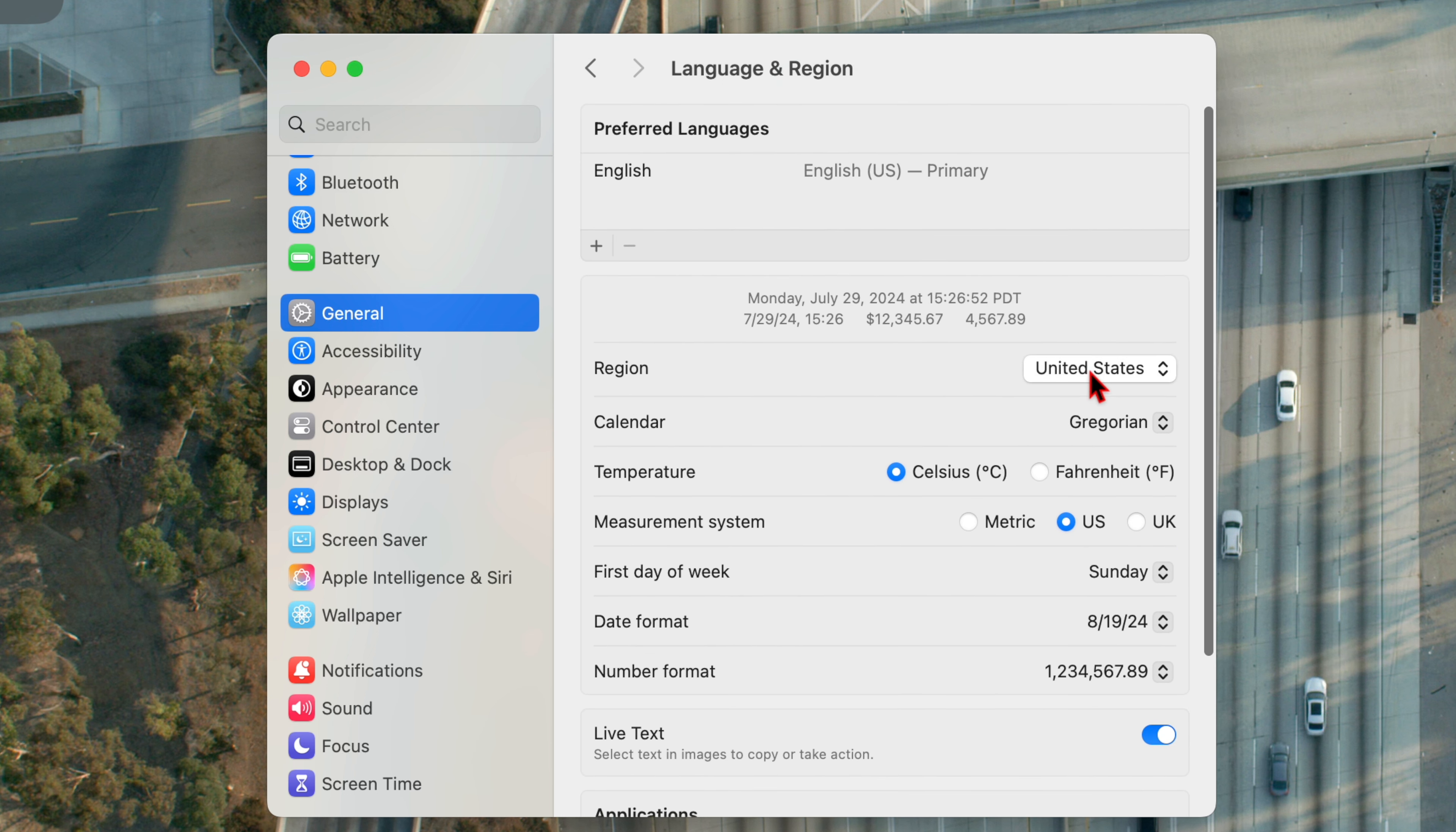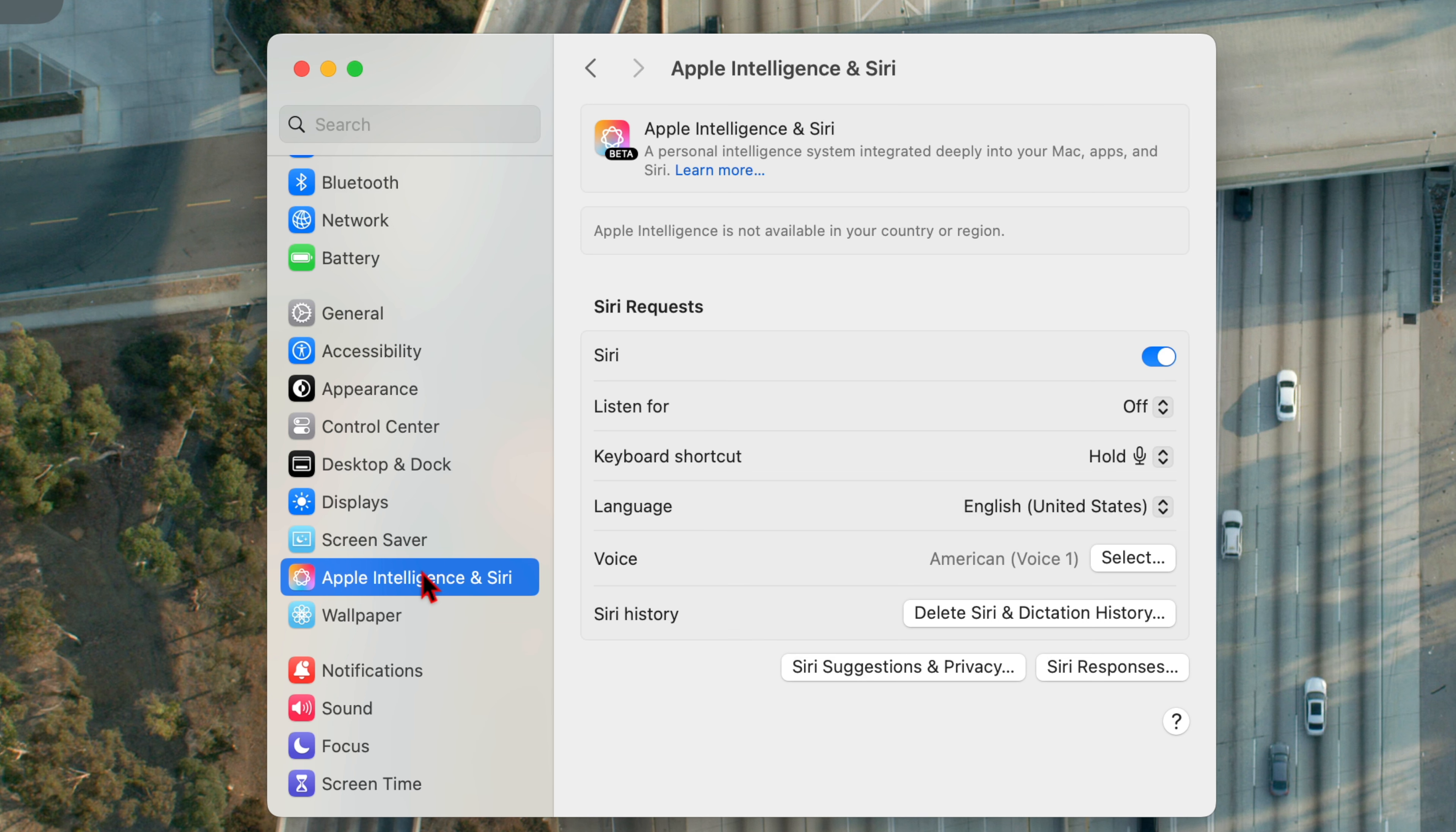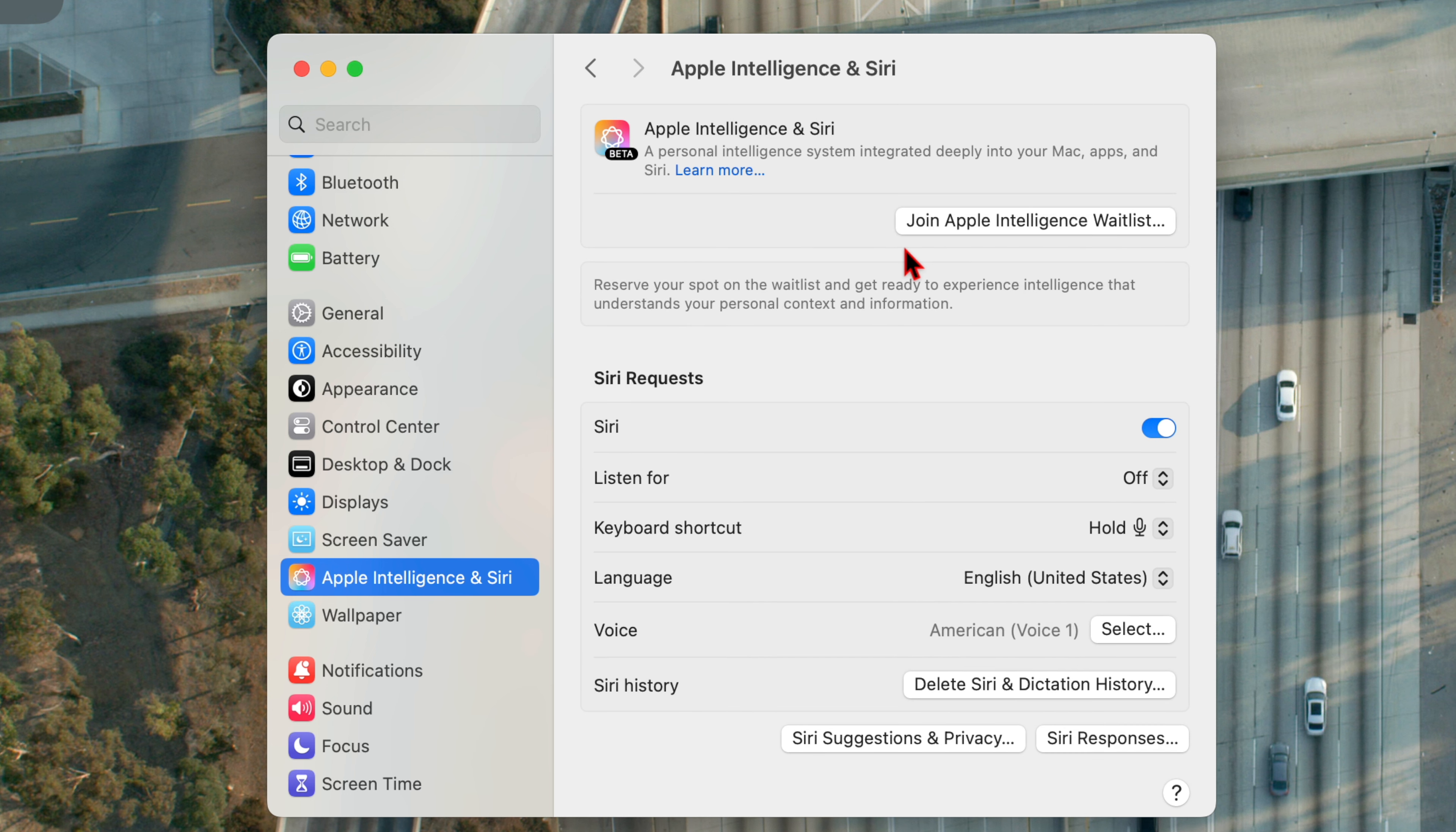So just make sure that your language region is set to United States. And now if we go back, you can see Apple Intelligence is not available in your country or region.